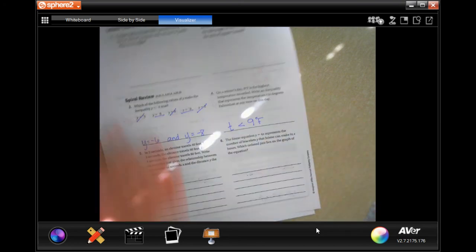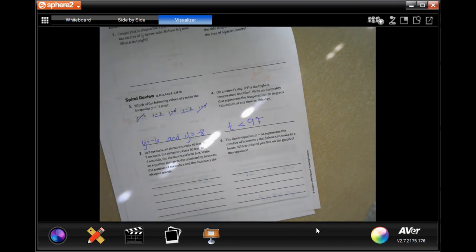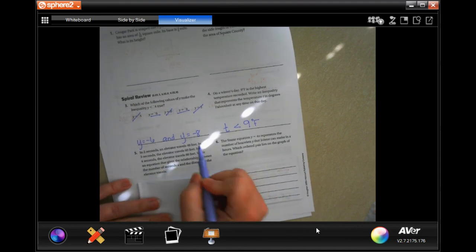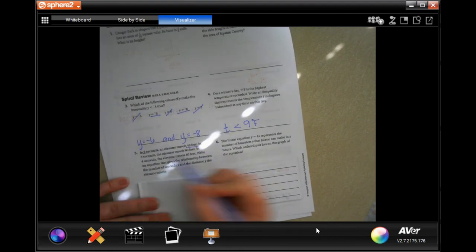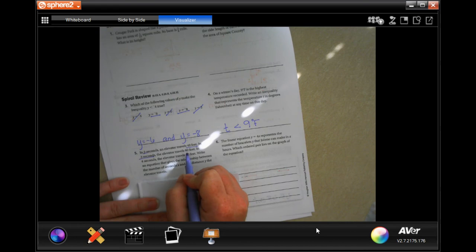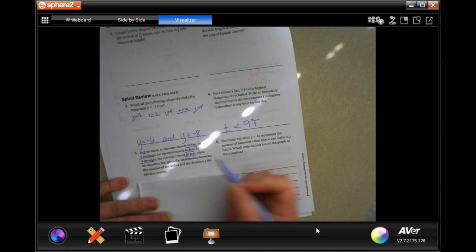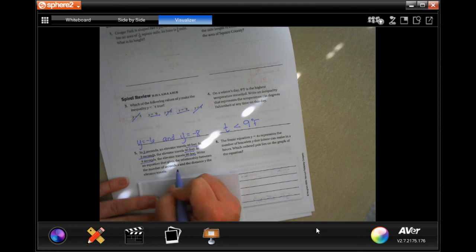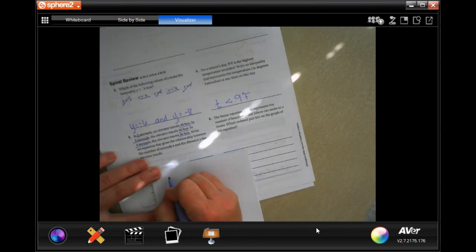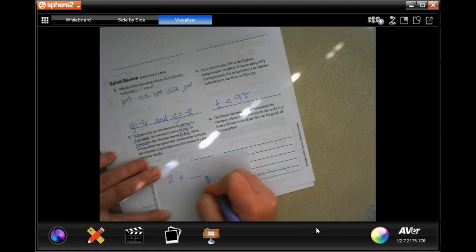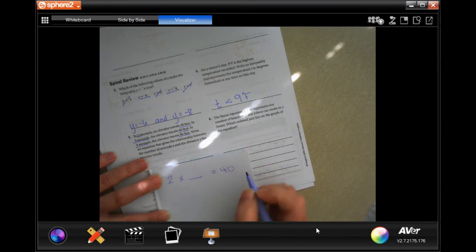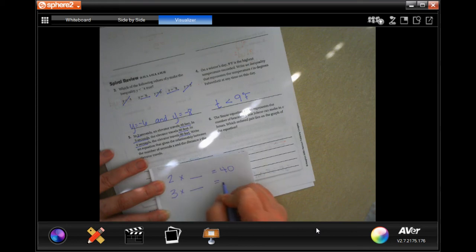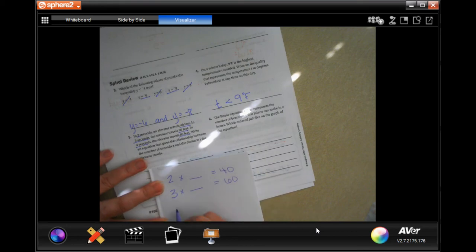In 2 seconds an elevator travels 40 feet, in 3 seconds 60 feet, in 4 seconds 80 feet. Write an equation for the relationship between the number of seconds x and the distance y. So: 2 times blank equals 40, 3 times blank equals 60, 4 times blank equals 80.